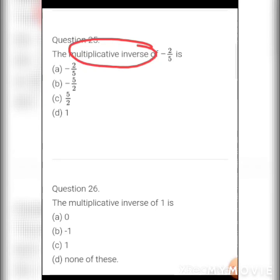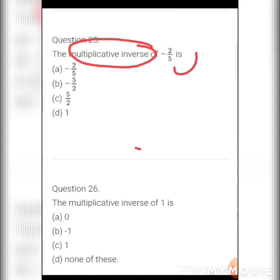MCQ 14: The multiplicative inverse of −2/5 — for multiplicative inverse, invert the number keeping the sign. Inverting −2/5 gives −5/2. Options: a) −2/5, b) −5/2, c) 5/2, d) 1. Answer: b) −5/2.